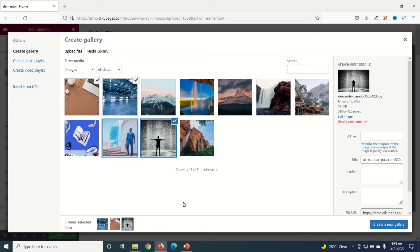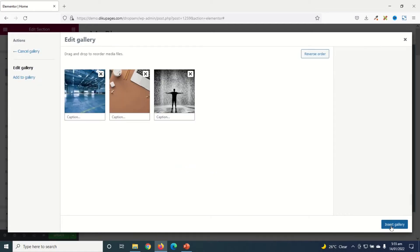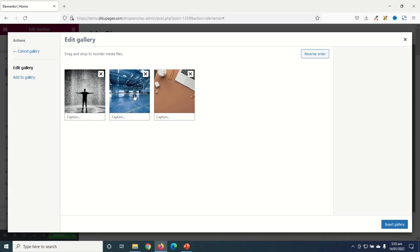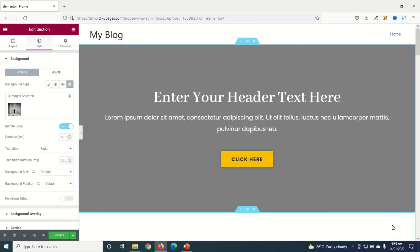Awesome. Next I go ahead and click on Create a New Gallery. So these are the three images I'm going to use for my slideshow. I can rearrange them if I want. Perfect. And I'll go ahead and click on Insert Gallery.